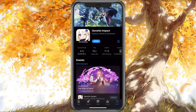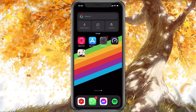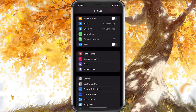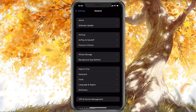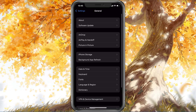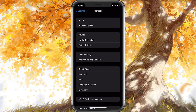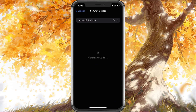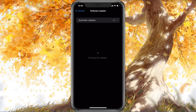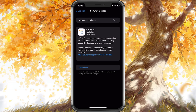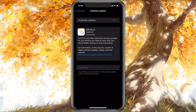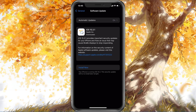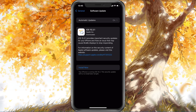Next, open up your Settings application. Scroll down and tap on General. Under Software Update, make sure that you're running the latest iOS version. This will require you to download and install the new update, which will restart your device.